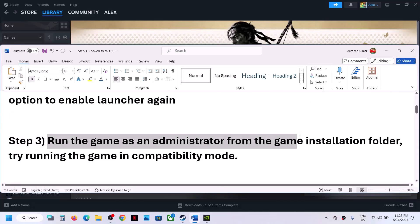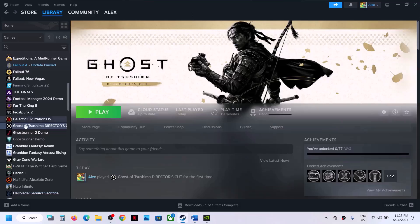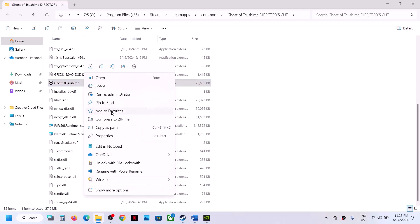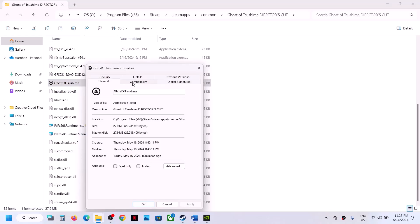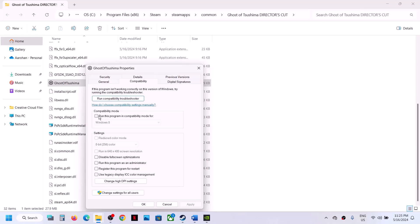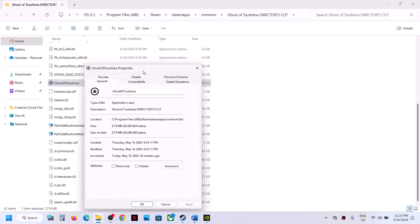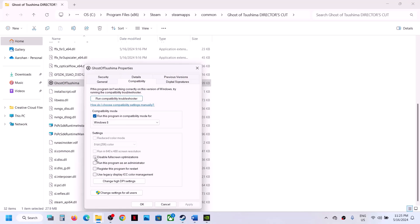The next step is to run the game as administrator from the game installation folder. Right-click the game, select Manage, then click Browse Local Files to open the installation folder. Right-click the game exe file, select Properties, go to the Compatibility tab. First, try running in compatibility mode and select Windows 8 — this has worked for many players. Hit Apply, click OK, and launch the game.